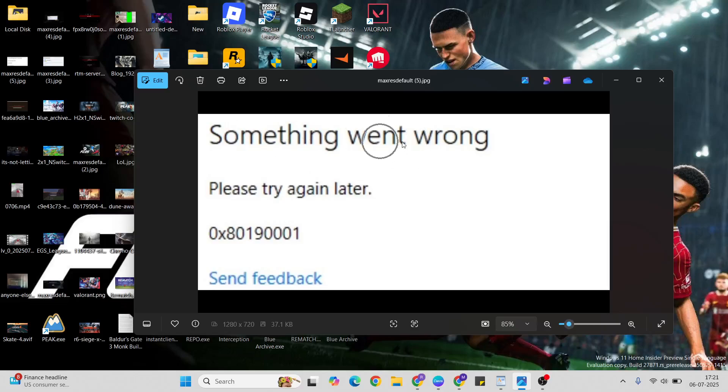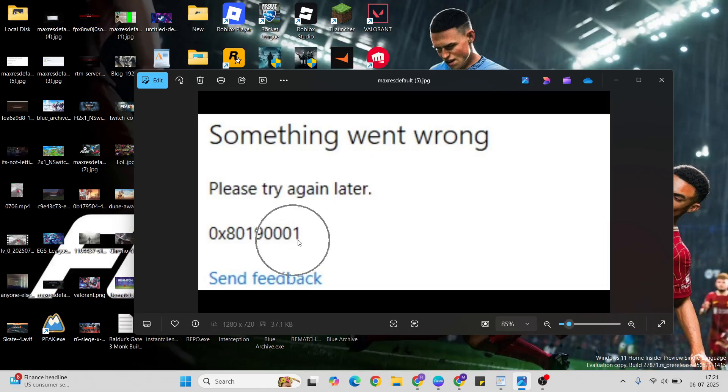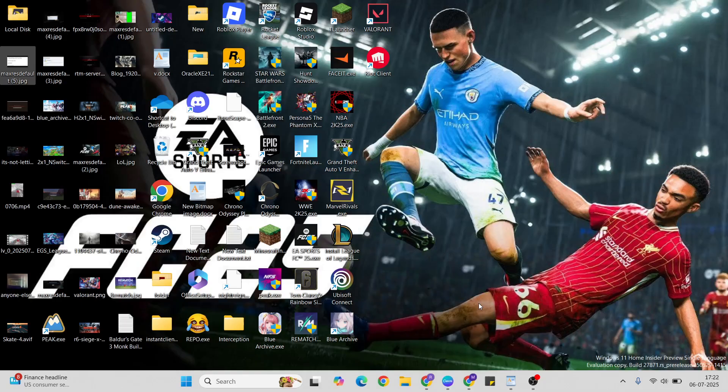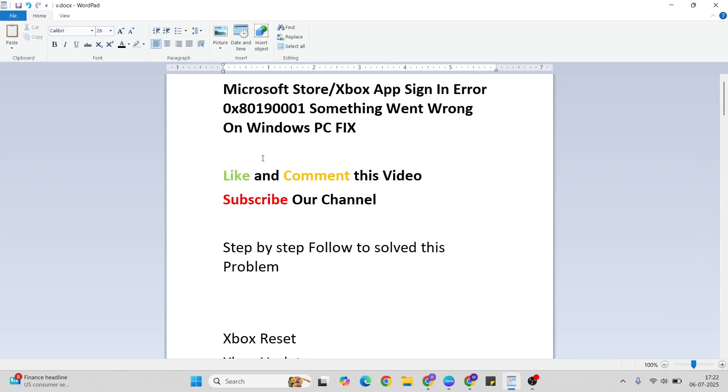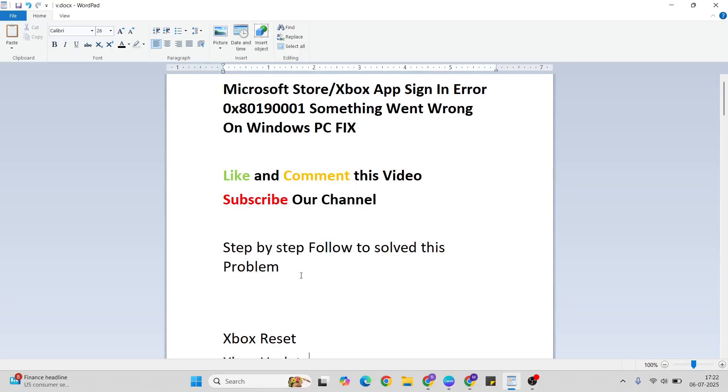Hello guys, welcome to Mr. Learning Way. In this video, I'll talk to you about the 'Something Went Wrong' error code 0x80190001. Simply a few methods to try to fix this error. Before that, like and comment this video, subscribe to our YouTube channel, and follow one by one to fix this problem.